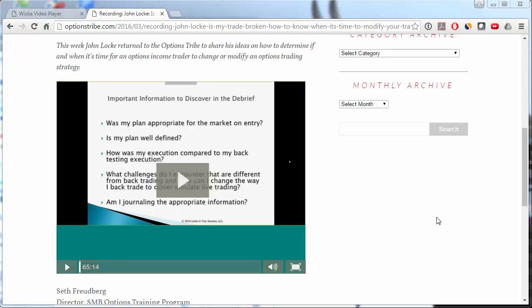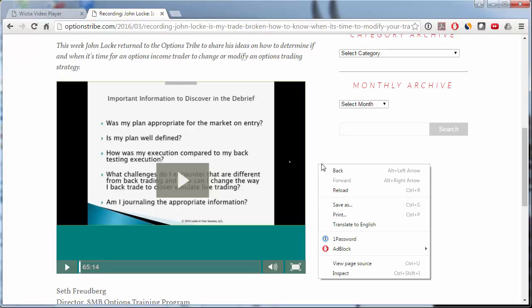So we have the Wistia player here on a web page. Now we need to find the embed code. So let's right-click on this web page and view page source.